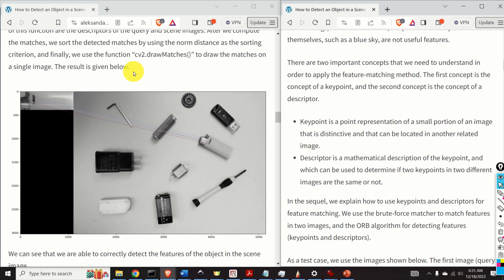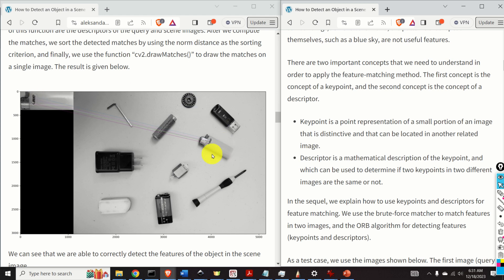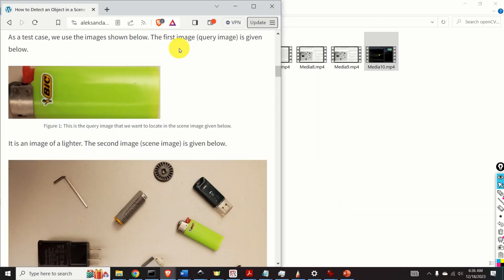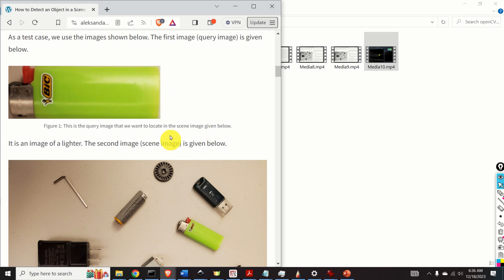To summarize, the feature matching method determines keypoints and corresponding descriptors in query and scene images and tries to match them using a mathematical measure. To implement this in Python, you need the two images. You can take your own photos, or go to my website (link in the description below) and download them. Right-click on each image and click 'Save image as' to save as a JPG file.